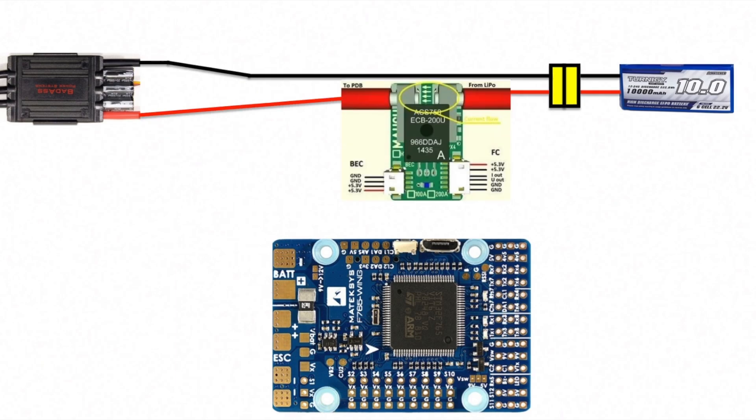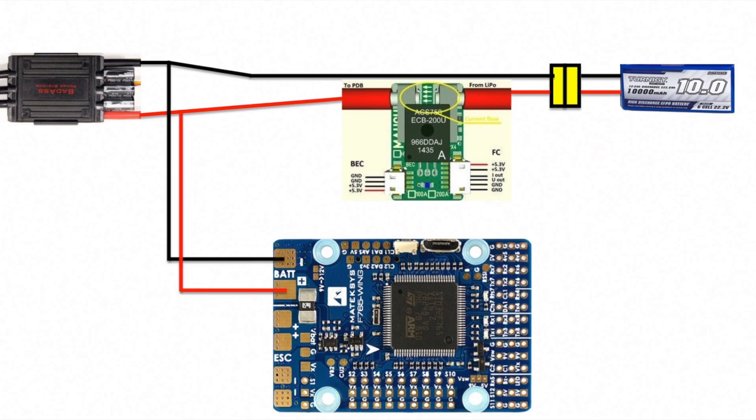But now we're going to wire the positive and negative from the battery through the current sensor straight to the ESC. Make sure you take note of the current flow direction, which is normally indicated on the current sensor. You also want to connect the positive and the ground to the battery pads on the ESC. This is to power the ESC and therefore everything connected to it.